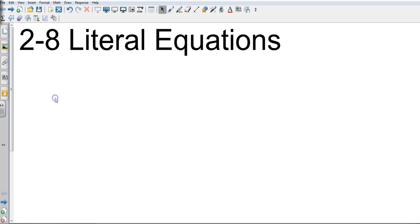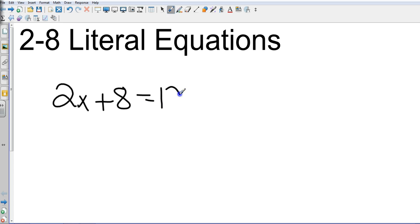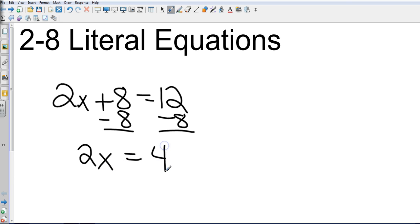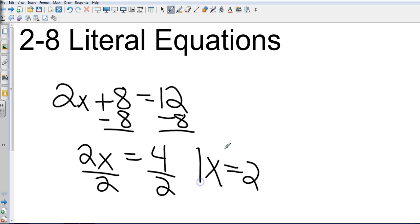If I take the equation 2x plus 8 equals 12, how do I solve it? Anybody? Subtract 8 from each side. Okay, so I get 2x equals 4, and then what? Divide both sides by 2. Okay. No problem, right?